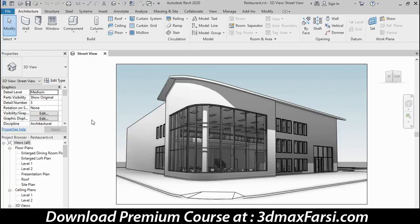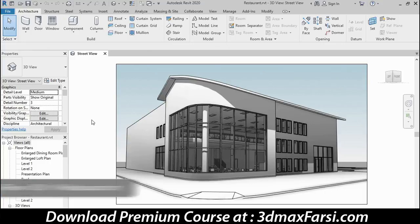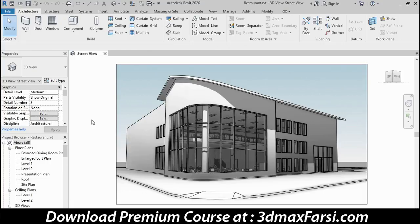Before we get started building any geometry in Revit, let's take a quick tour of the user interface. I want to treat this like the first time you visit a friend's house — they usually take you around and show you where everything is. So let's take this opportunity to tour the major elements of the Revit user interface.